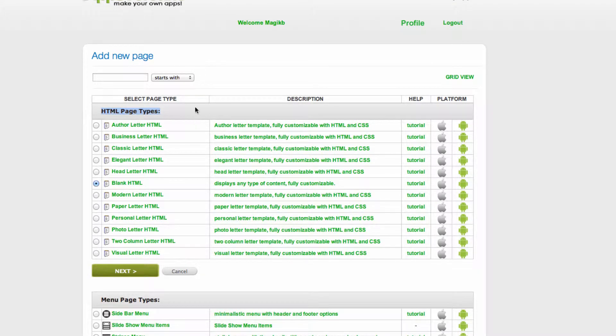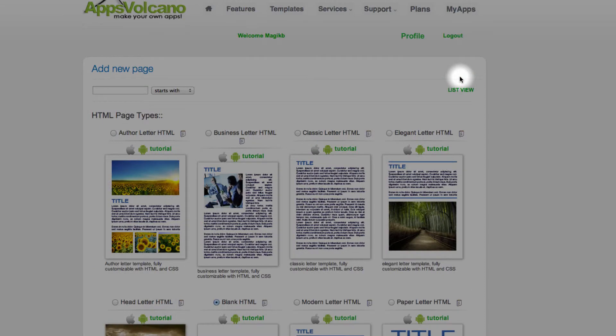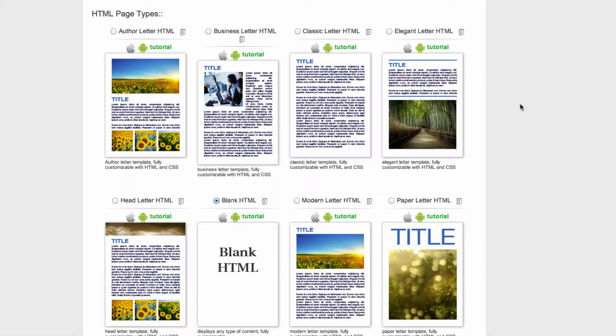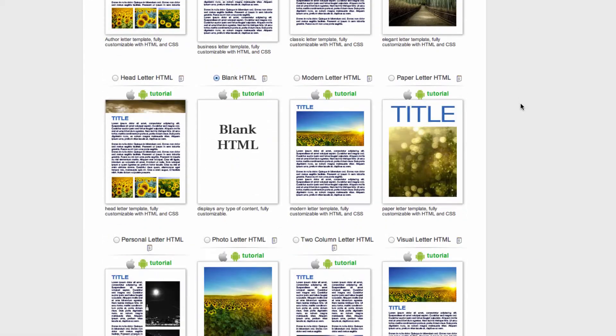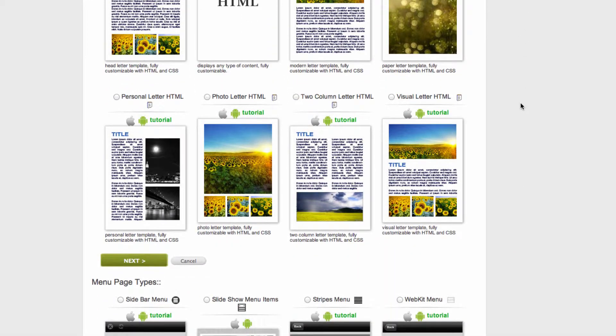What I like to do is to switch the view. To do it please click on grid view right here and you will see a little bit more about each page, how it looks like.